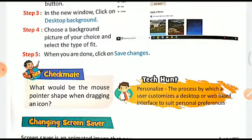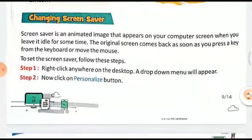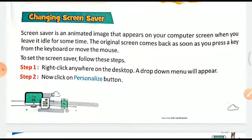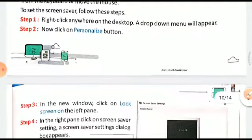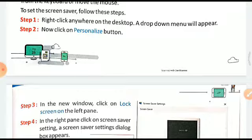Personalize: the process by which a user customizes the desktop or web-based interface to suit personal preferences. Changing screensaver: a screensaver is an animated image that appears on your computer screen when you leave it idle for some time. The original screen comes back as soon as you press a key from the keyboard or move the mouse. To set the screensaver, follow these steps: right-click anywhere on the desktop — a drop-down menu will appear.